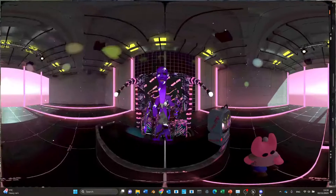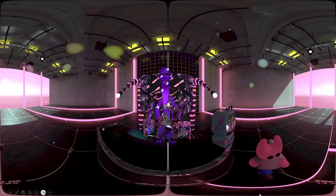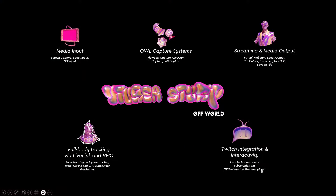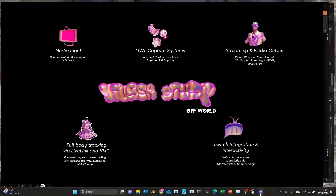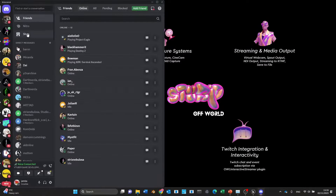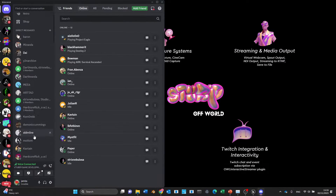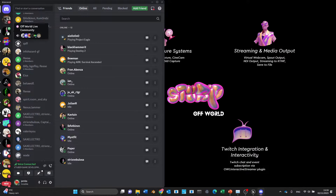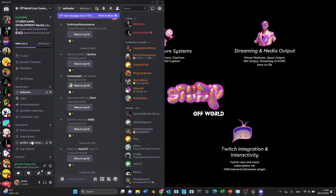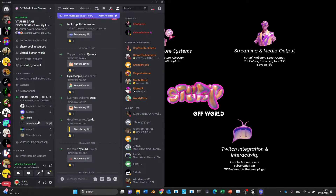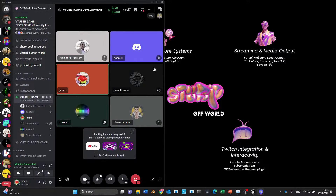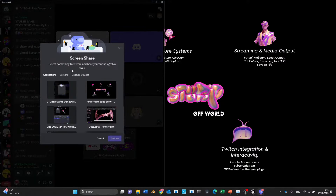Just making sure that you can hear me. Sorry, I think my internet just stopped for a bit, but hopefully that was all fine. I'm just going to share my screen again.